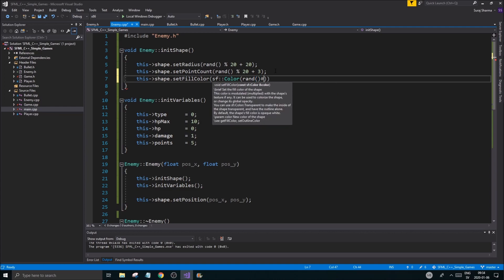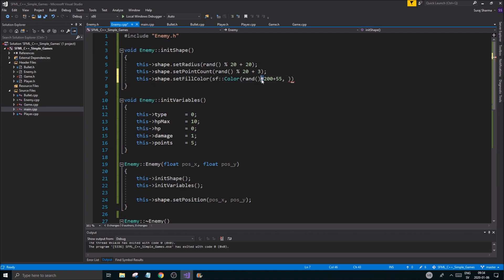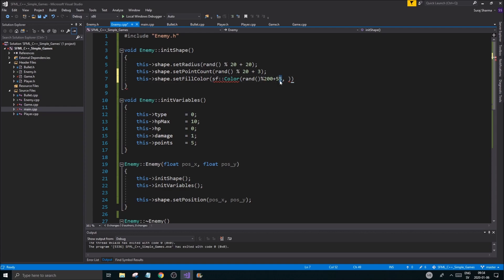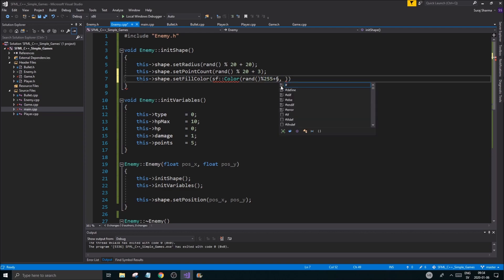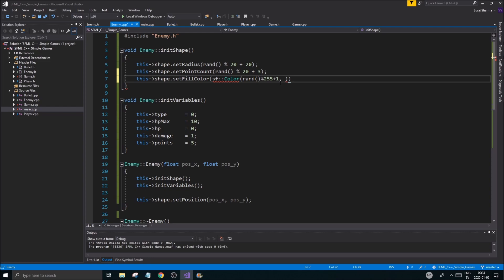I'm going to do 200 plus 55. You don't want it to go over, so this could be zero as well. So 255 plus one, there'll be between one and 254 I'm pretty sure.